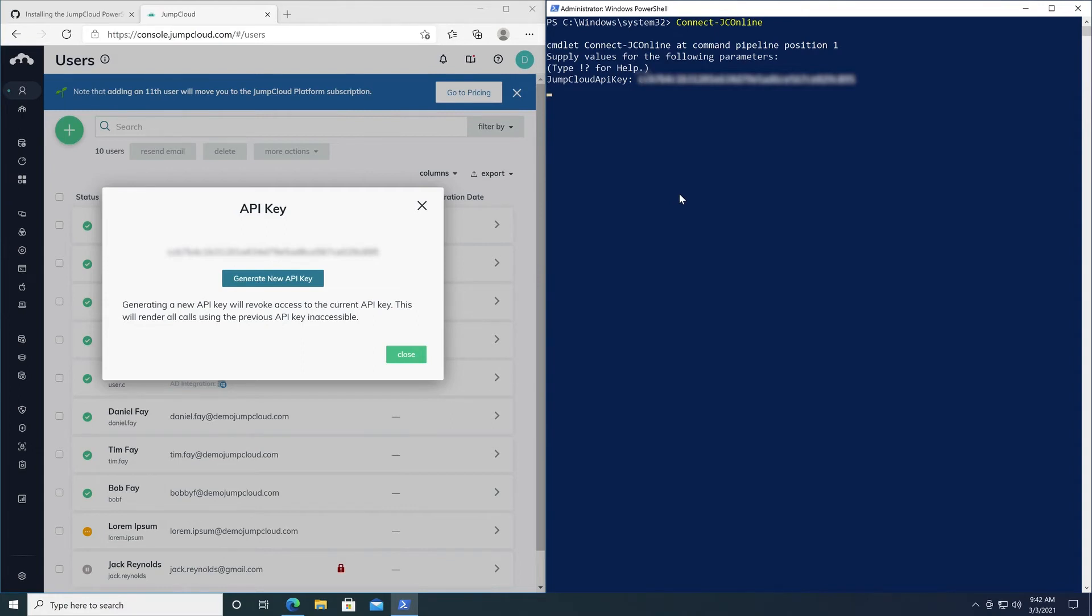Once authenticated, you're now able to run any of the commands outlined within the JumpCloud PowerShell module wiki page in GitHub.